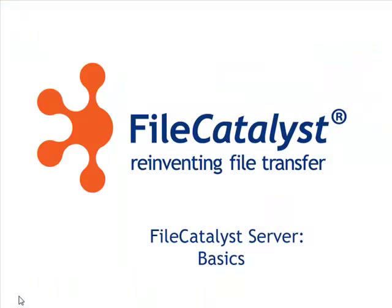FileCatalyst provides a wide range of client options for this connection, including web applets, command line, API, and our feature-rich hot folder application.